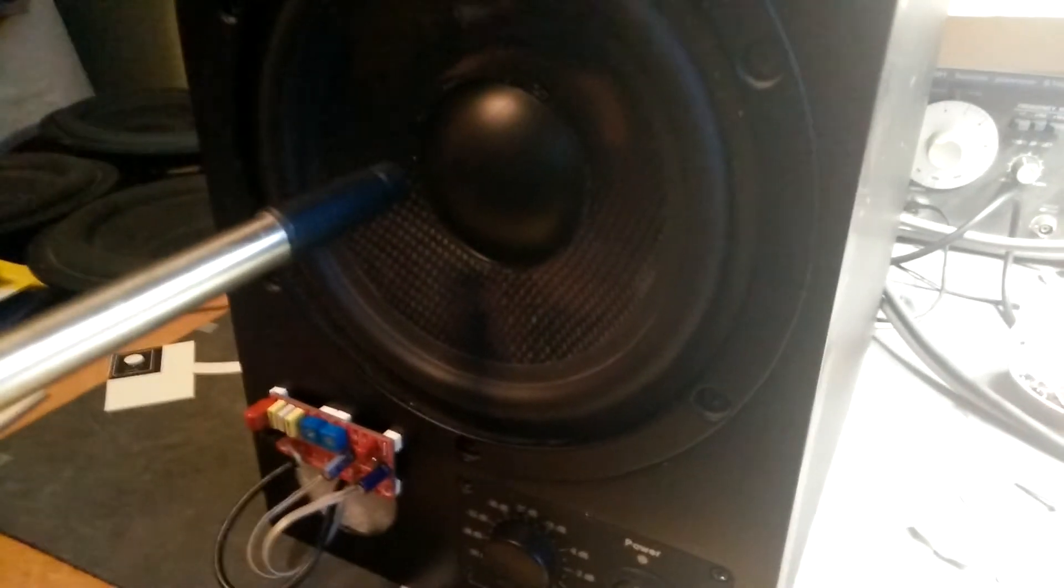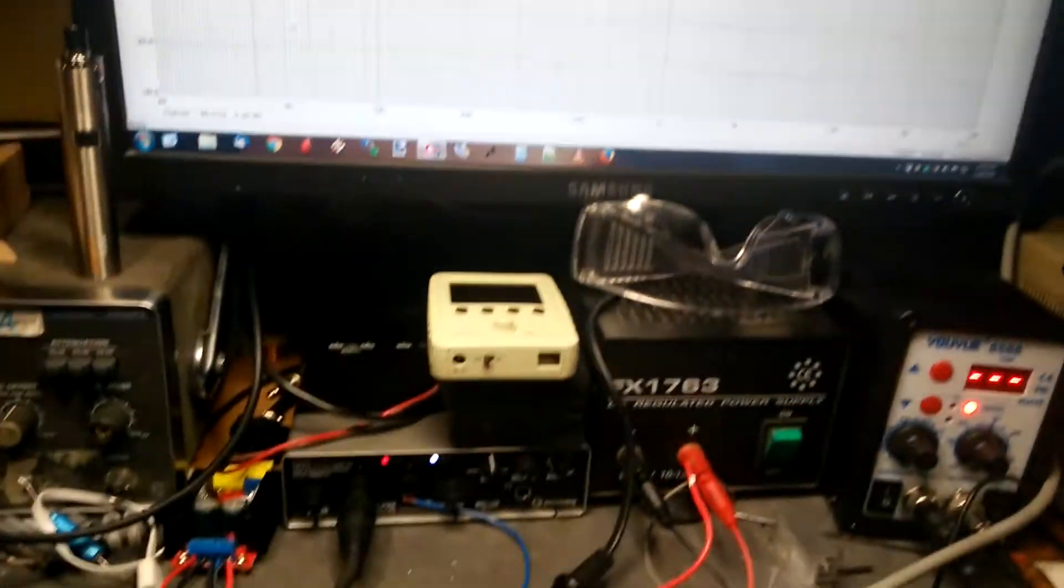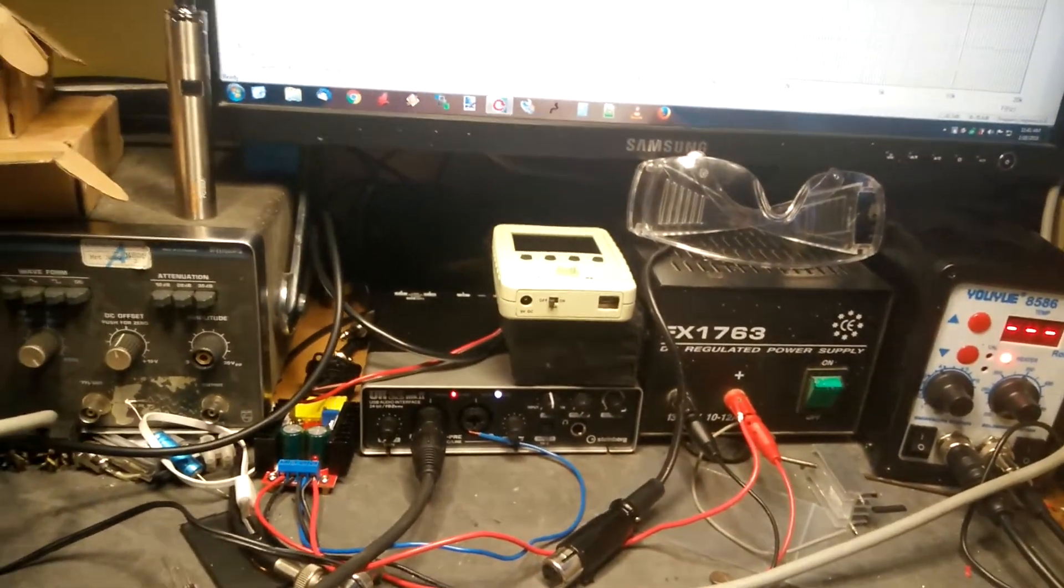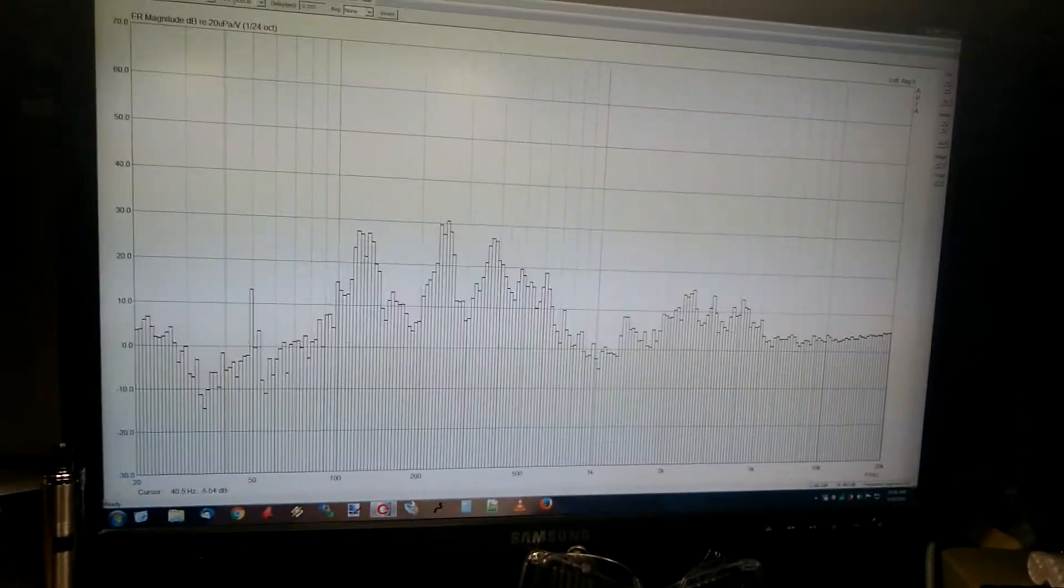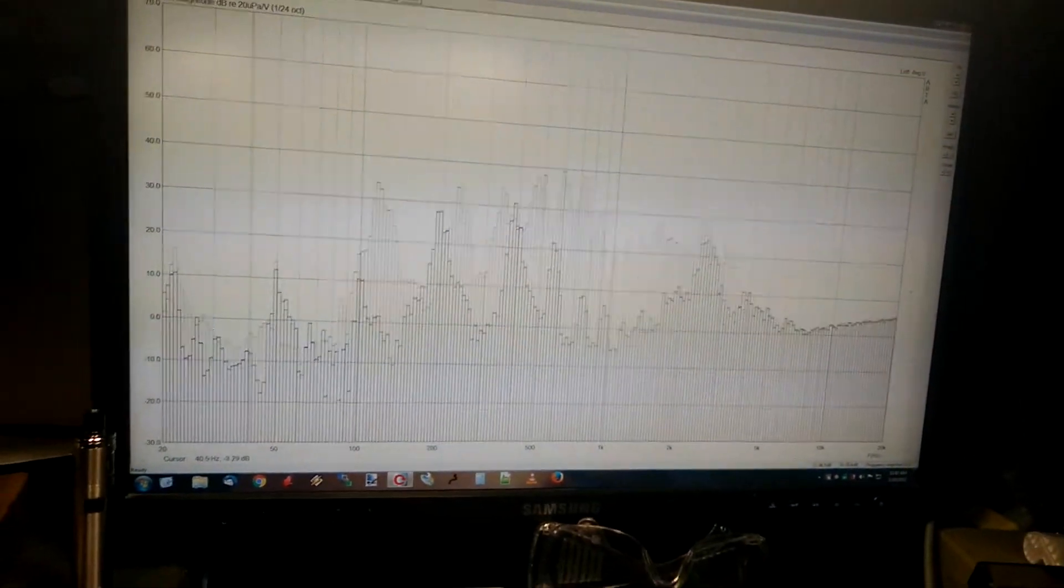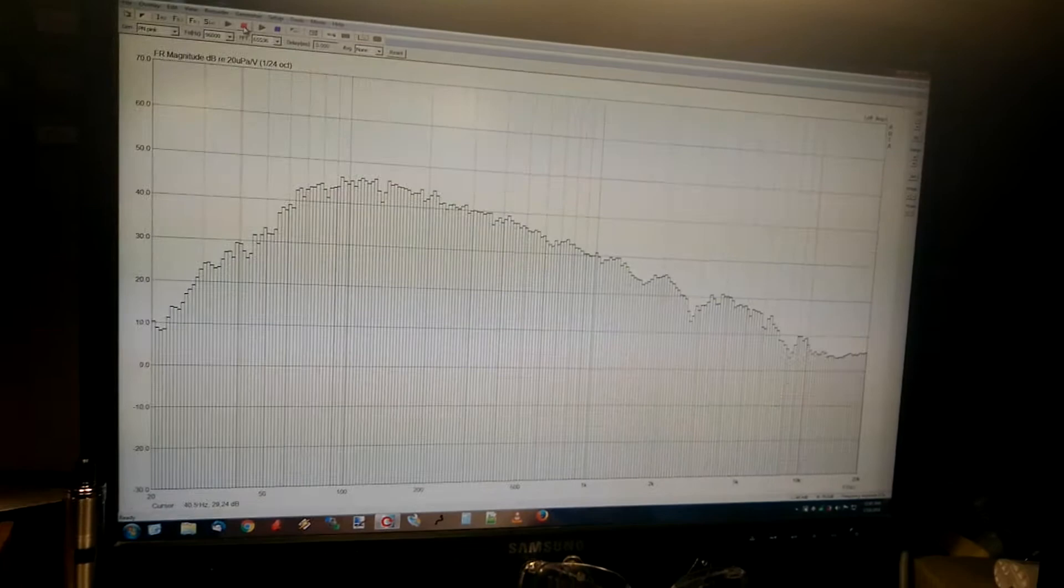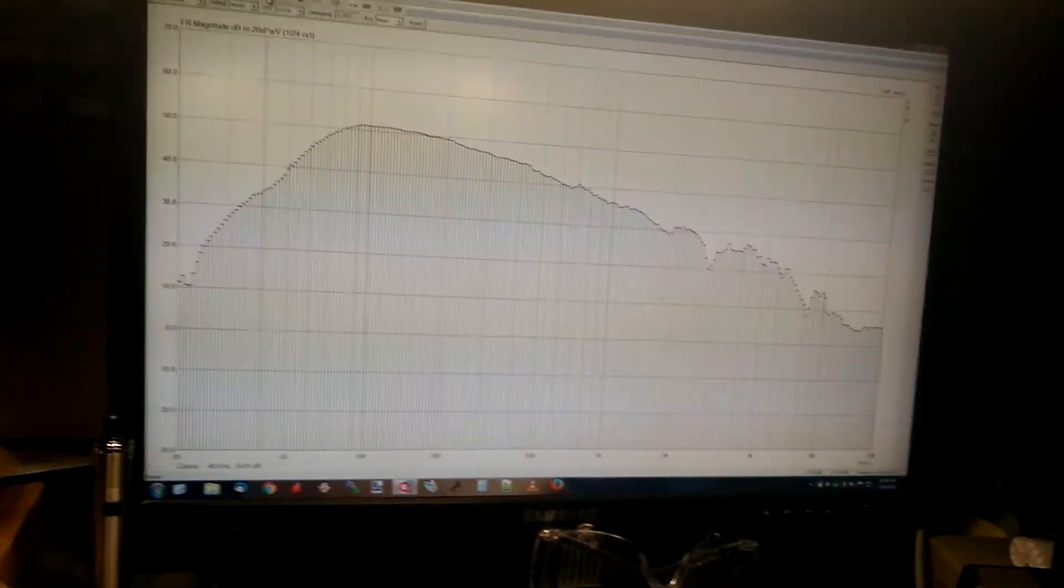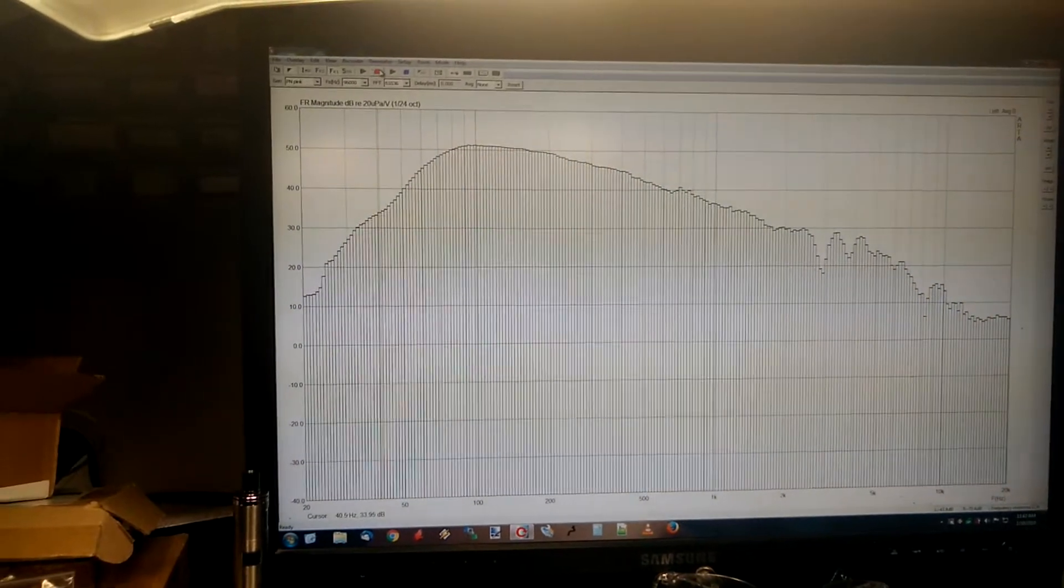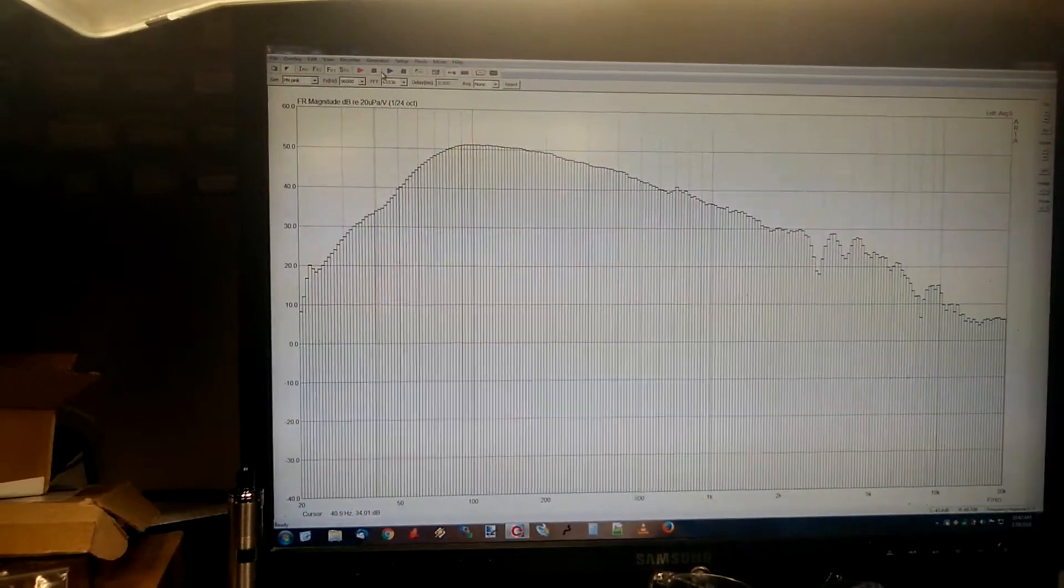Just to give you a quick update on what the results are, I've hooked it up to my measurement setup here. Let me just show you what happens when I feed it some noise without correction. As you can see,